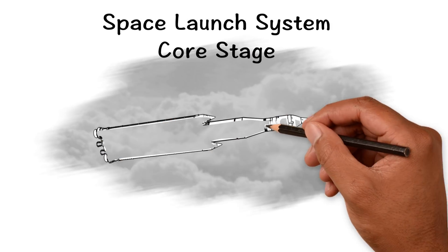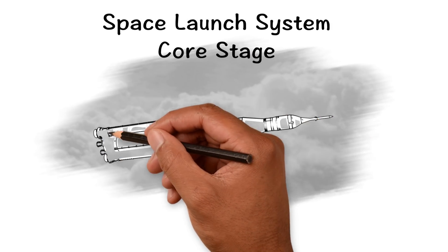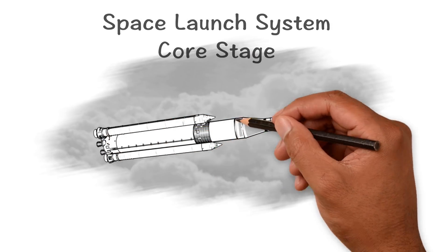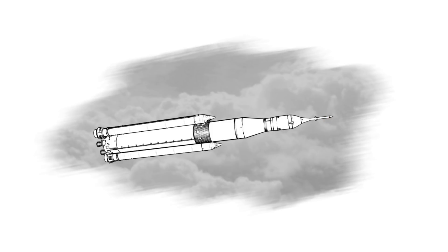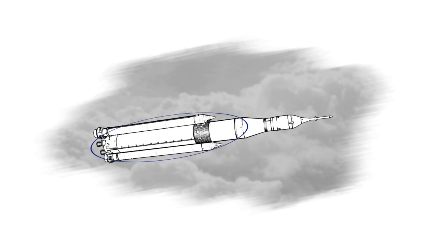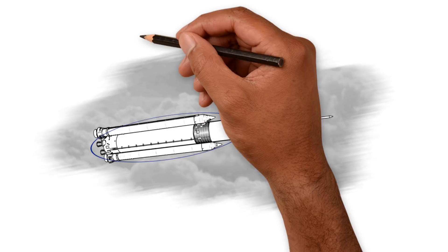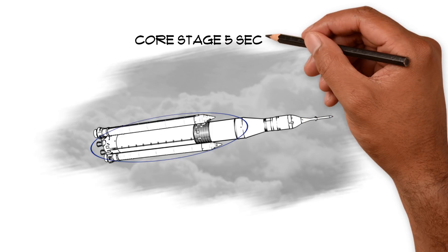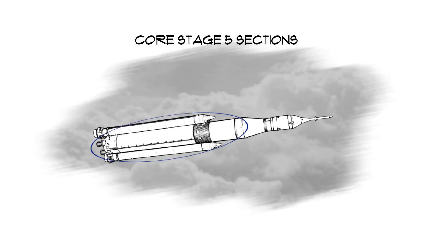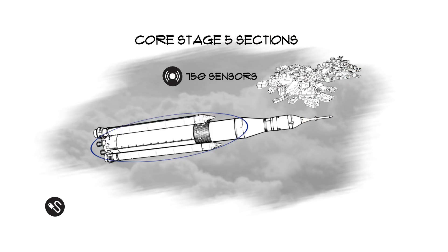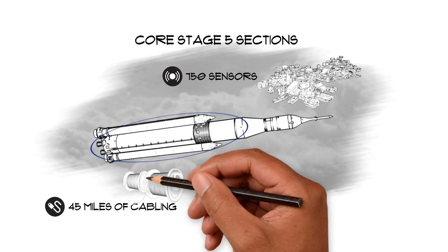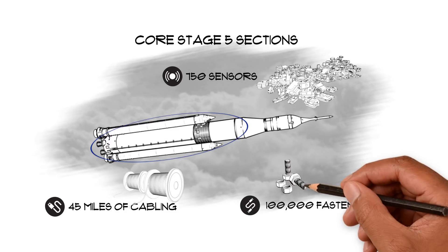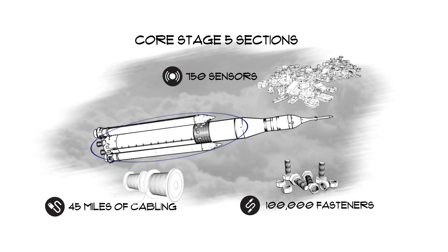The Space Launch System's Core Stage is the framework of the world's most powerful rocket. But before it's assembled and integrated into SLS, the Core Stage's five sections will need a combination of more than 750 sensors, 45 miles of cabling, and 100,000 fasteners. All that work is being done as we speak. Let's take a closer look.